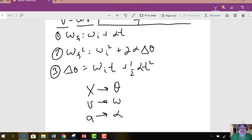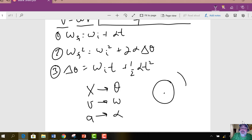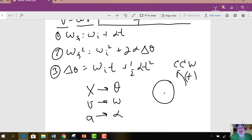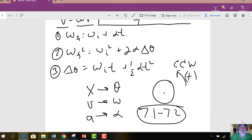So I've replaced x, v, and a with theta, omega, and alpha. One thing to remember: if you're rotating counterclockwise, that's the positive direction, just like in the linear world going right is positive and going left is negative. That's just a convention. So that's a review of the first two sections of Chapter 7, sections 7-1 through 7-2. Let's continue on and start with section 7-3.